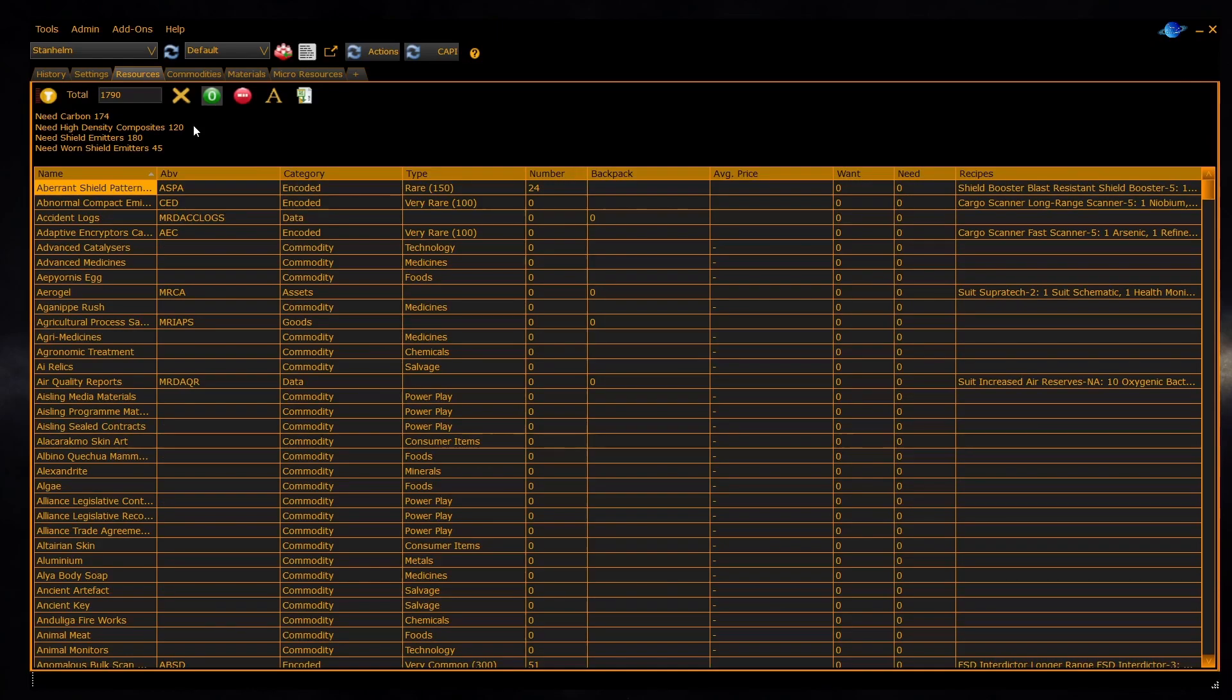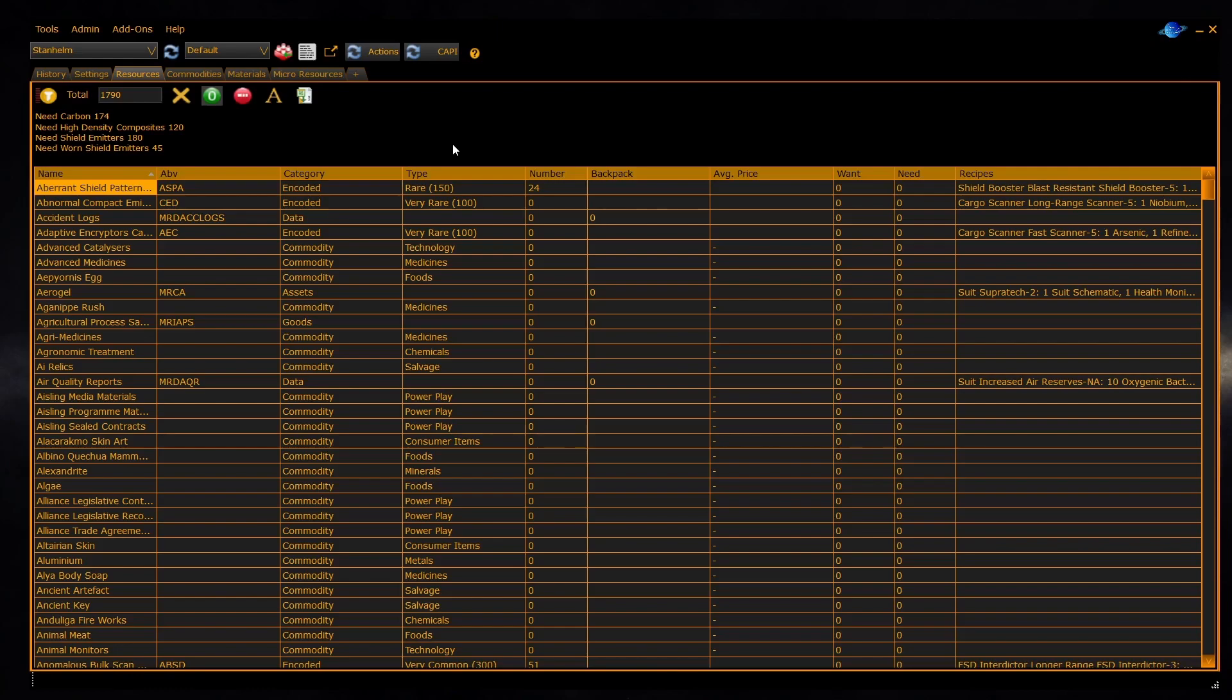You can then set the wanted column and create a shopping list using these four panels. You can track your resources, make up shopping lists, and basically manage your whole Elite resource game through EDD.